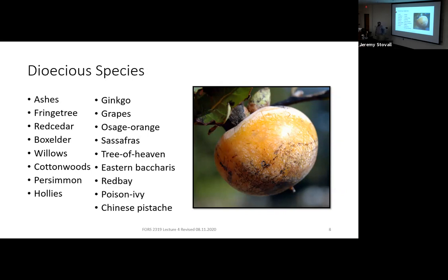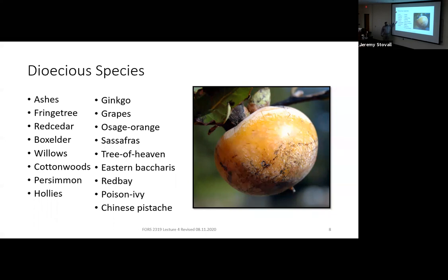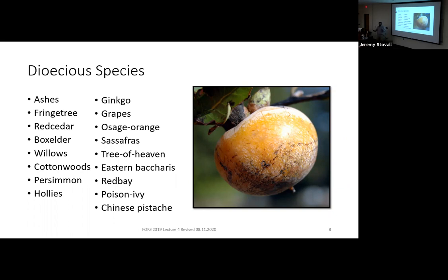Here are the lab trees that are going to be dioecious: the ashes and fringe tree, which is in the ash family; junipers, including eastern red cedar; box elder, an odd maple with compound leaves; willows and cottonwoods in the willow family; common persimmon; hollies; ginkgo; grapevines; Osage orange; sassafras; tree of heaven; eastern baccharis; red bay; poison ivy; and Chinese pistache. That's the complete list of our lab trees that are dioecious.